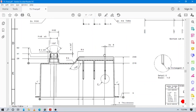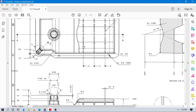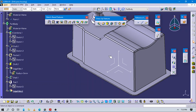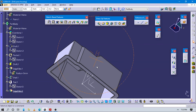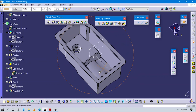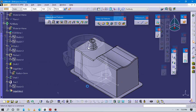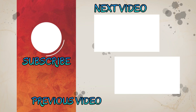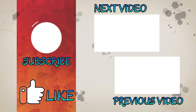Now we have to create this rib-like structure here. You can see there are three ribs we have to create on this part. We will create this rib in our next video, so don't forget to watch the next video.